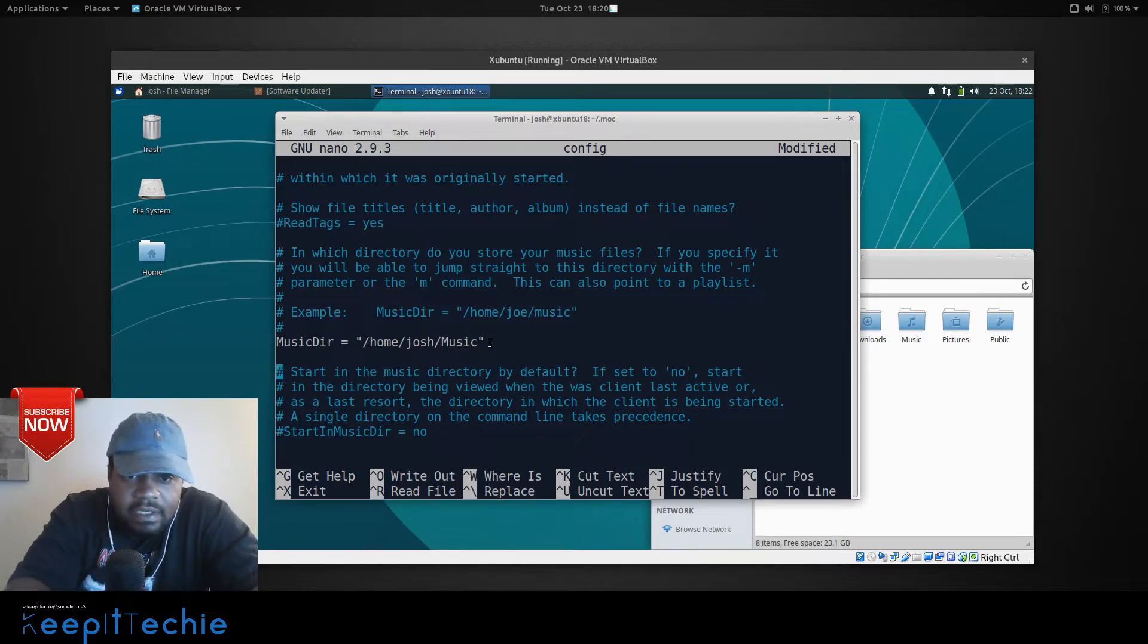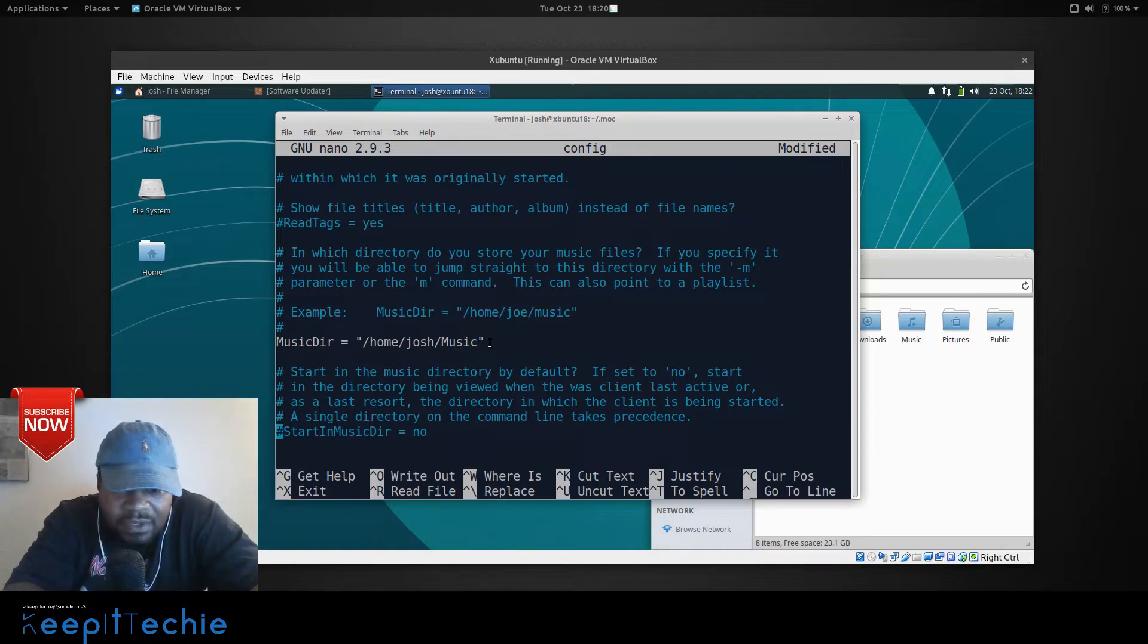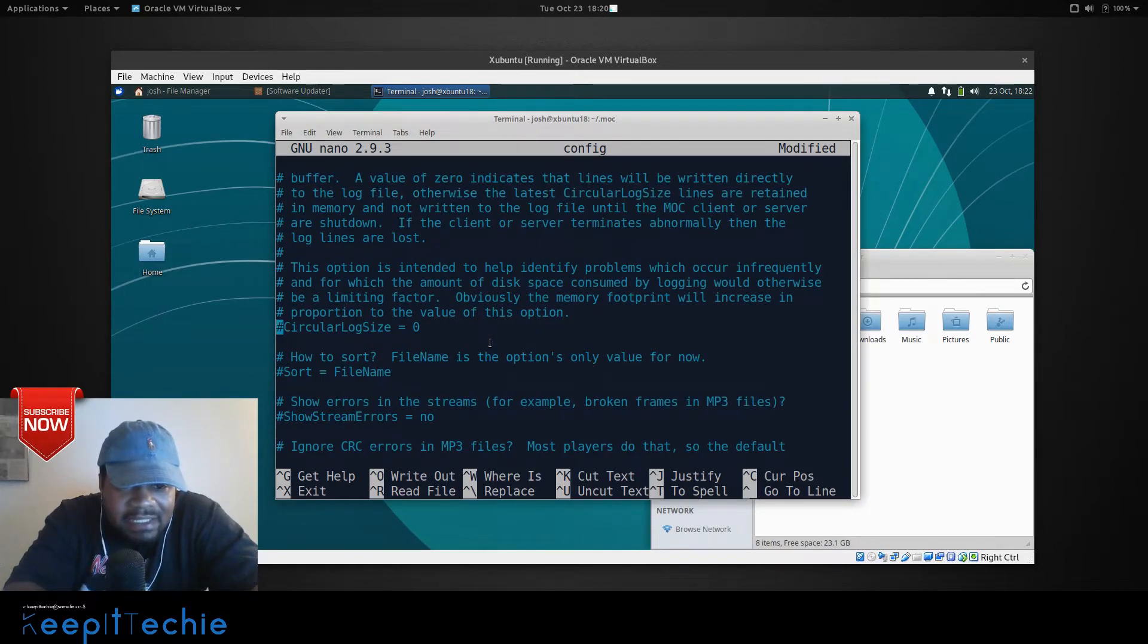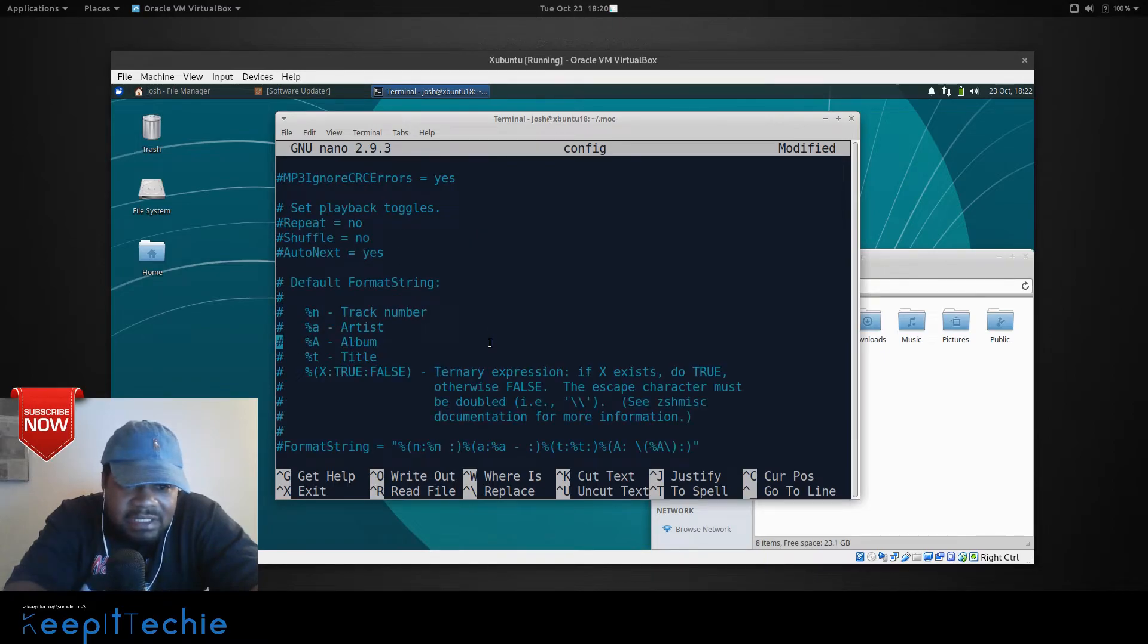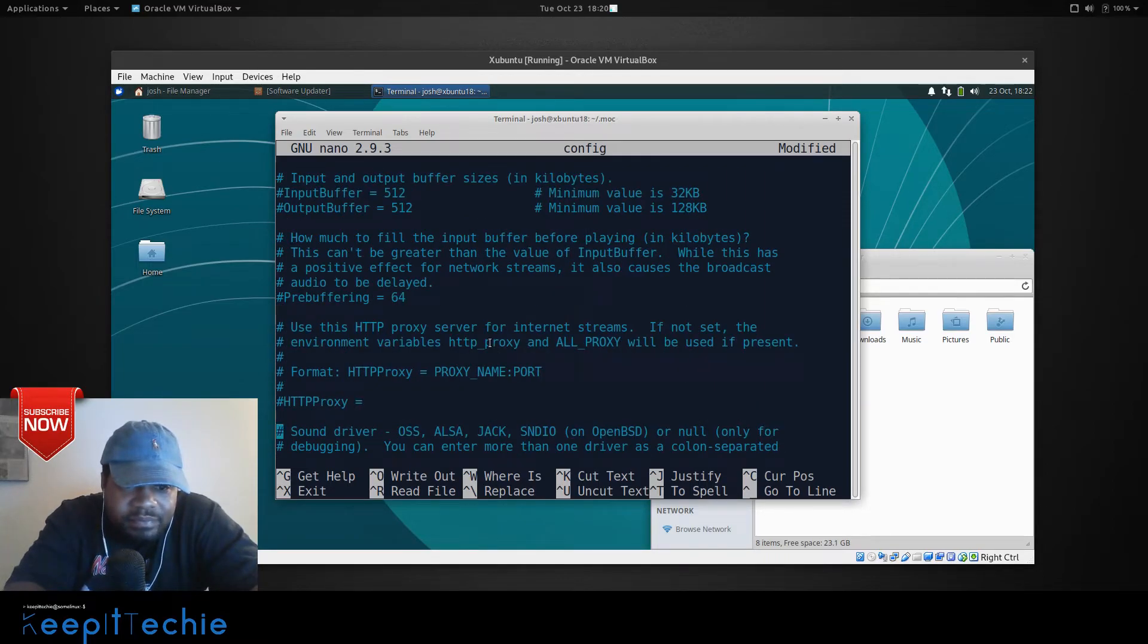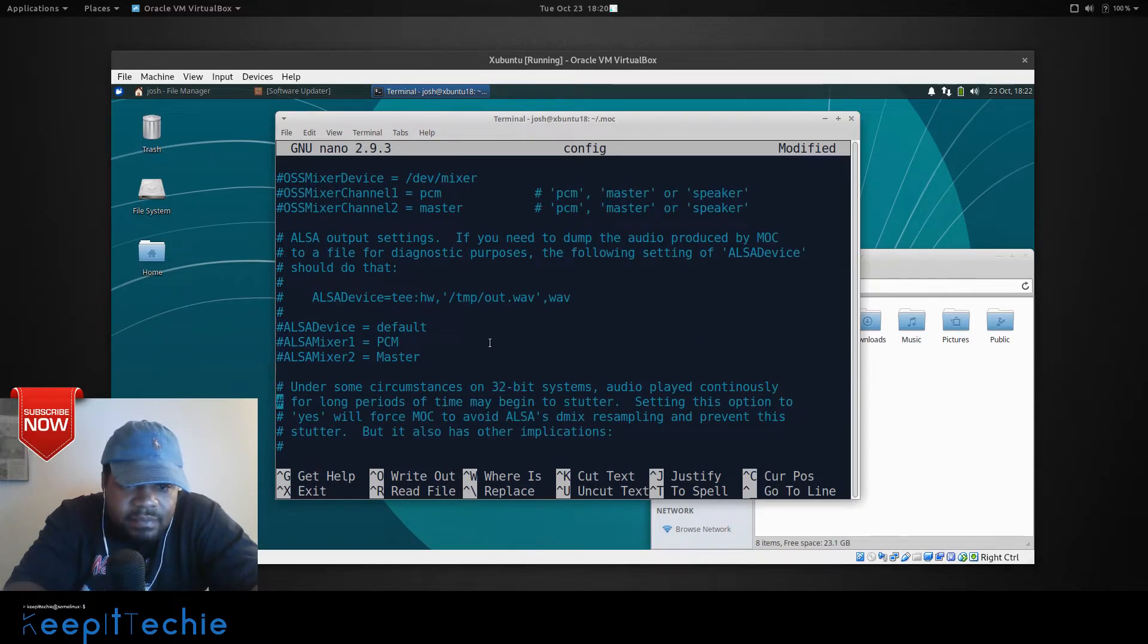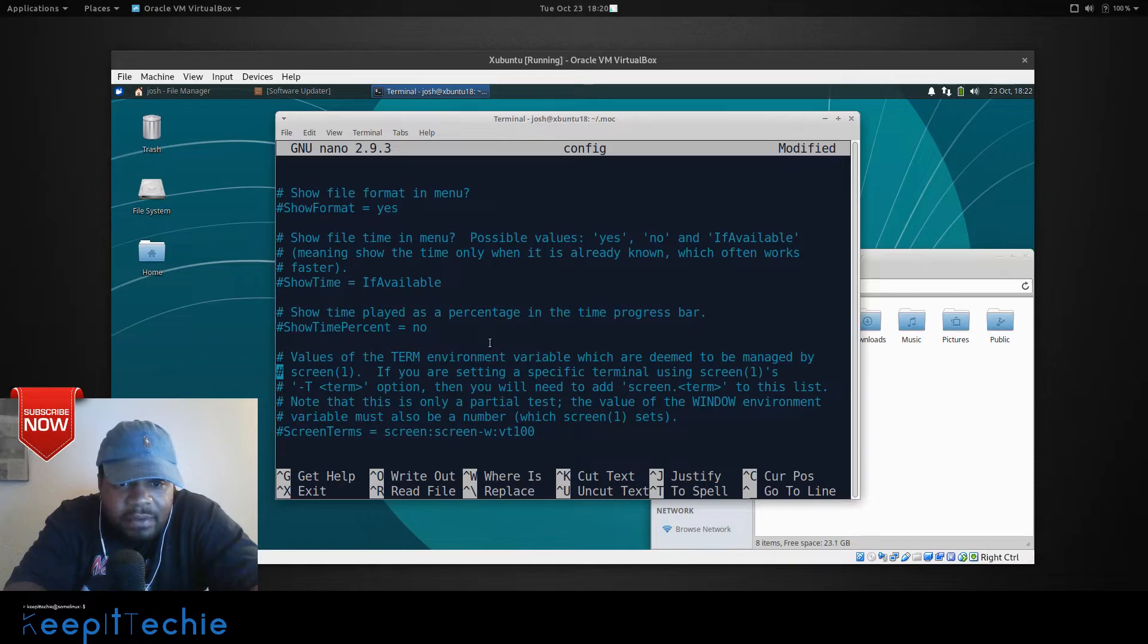And then, start in music directory by default. I think it's set to yes by default. If you set it, if you want to change that, you can hit no. And like I said, I'm not going to go through a lot of this stuff. You can go through and mess around with it. It's not that hard. Everything is explained really good in here. It's not too hard to figure out.